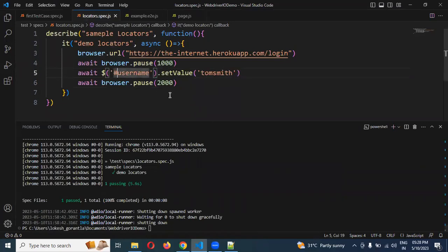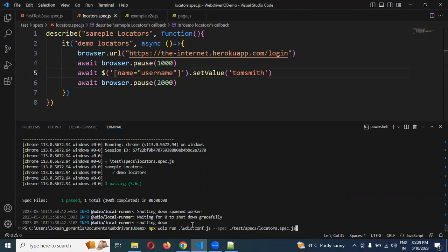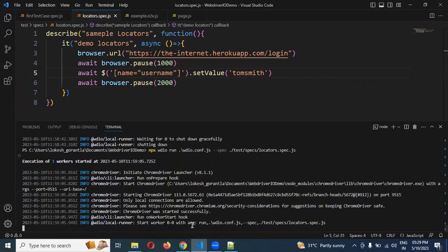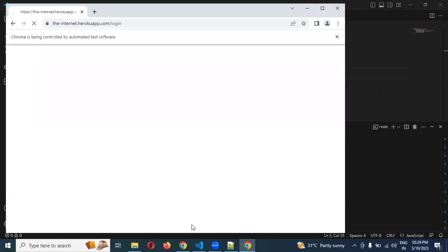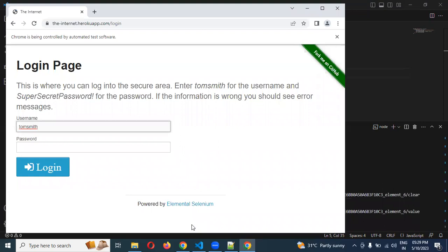Now we can also take the name attribute. I can use double quotation for the name attribute — this is the name attribute format. Running one more time — now see, the value is entered.